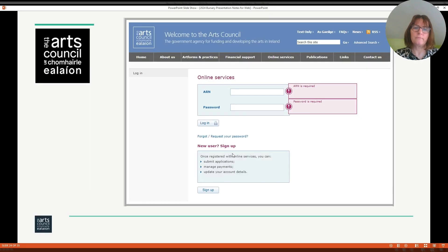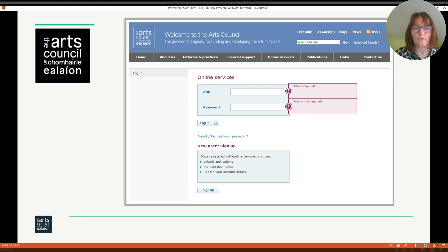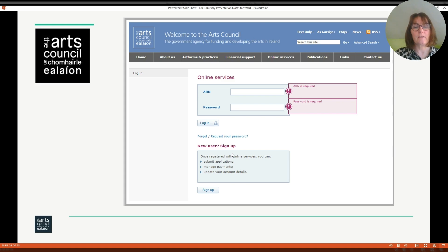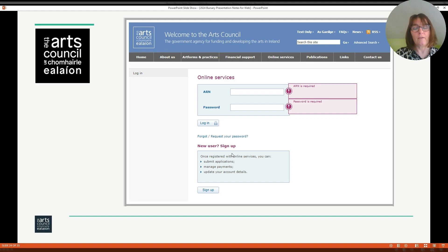Making an application. You will need to have an Arts Council online services account to apply for a bursary award. If you do not already have an online services account, please register for one. It takes up to five days for registration, and this can take longer if it is really busy. If you already have an account but don't remember your ARN and password, please contact a member of the Arts Participation team and we will help you identify that number. Please don't register twice, as this means you will have two accounts on the system and can cause issues later on. If you are registering for the first time, please ensure to check your spam and junk folder, because emails may not go directly to your inbox.